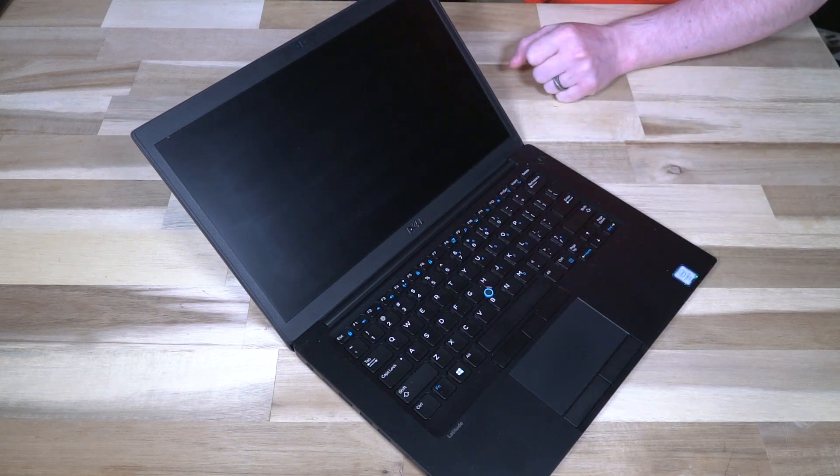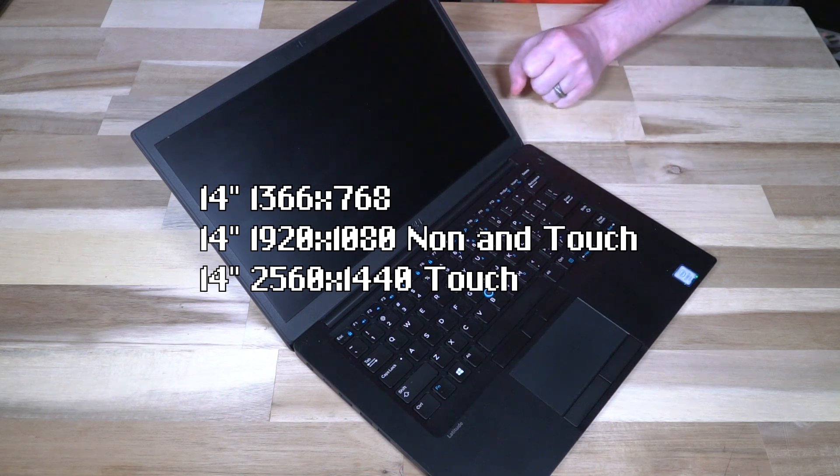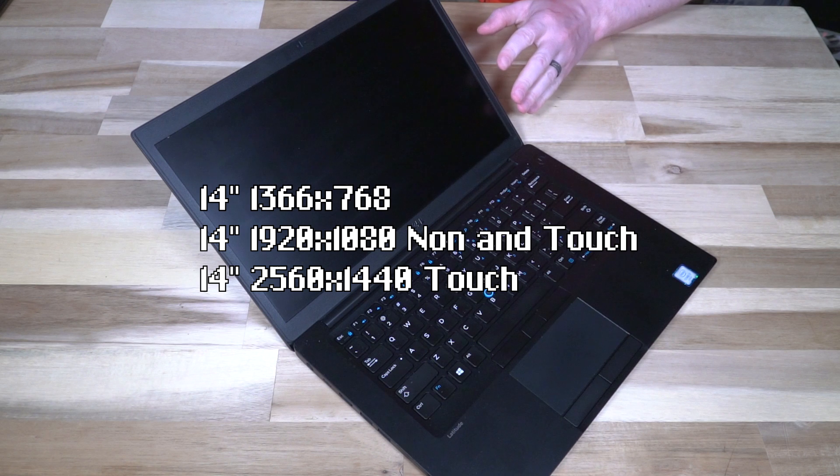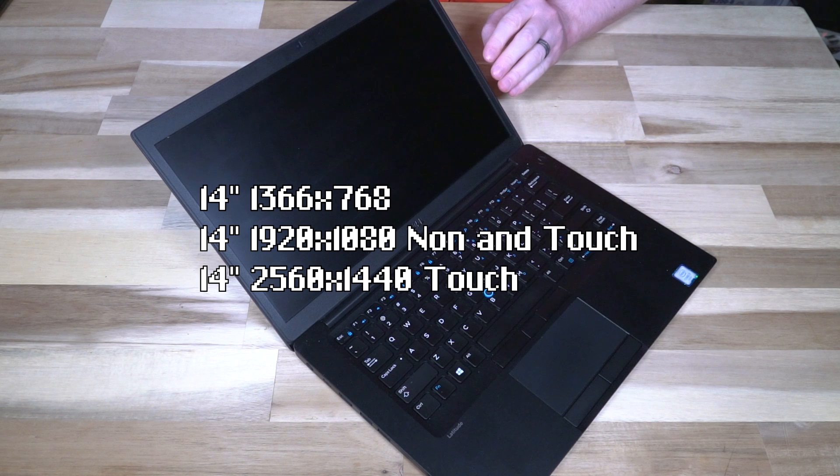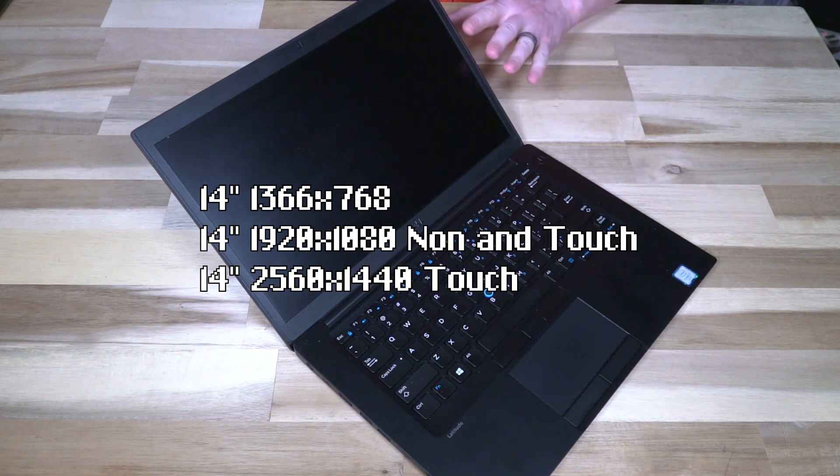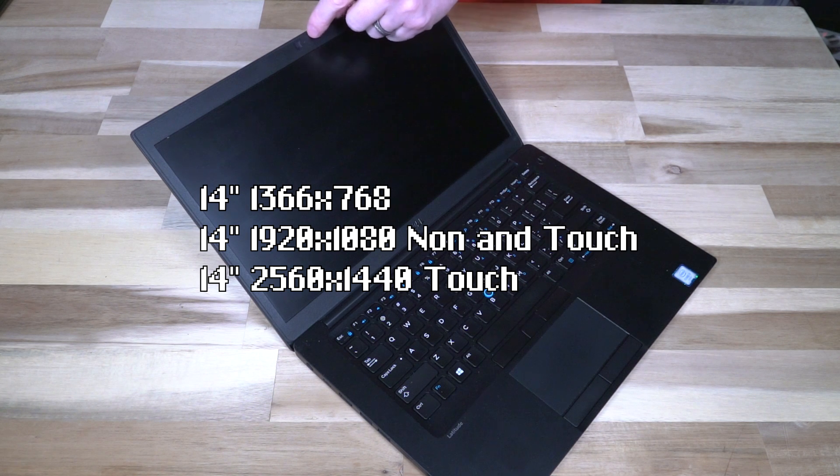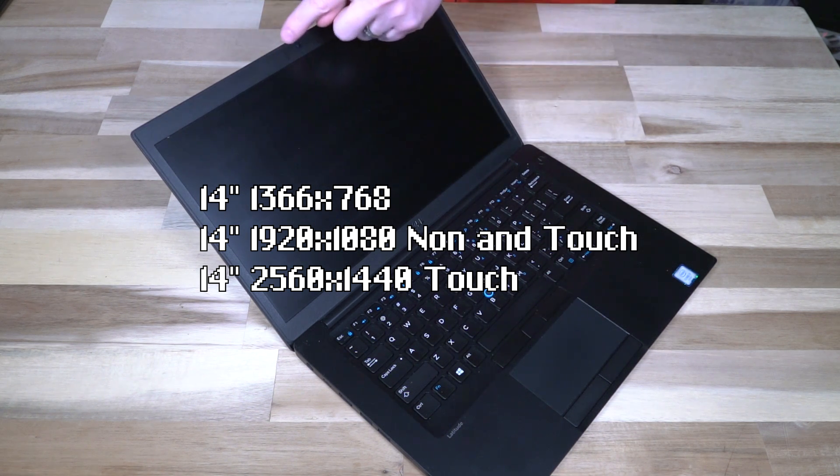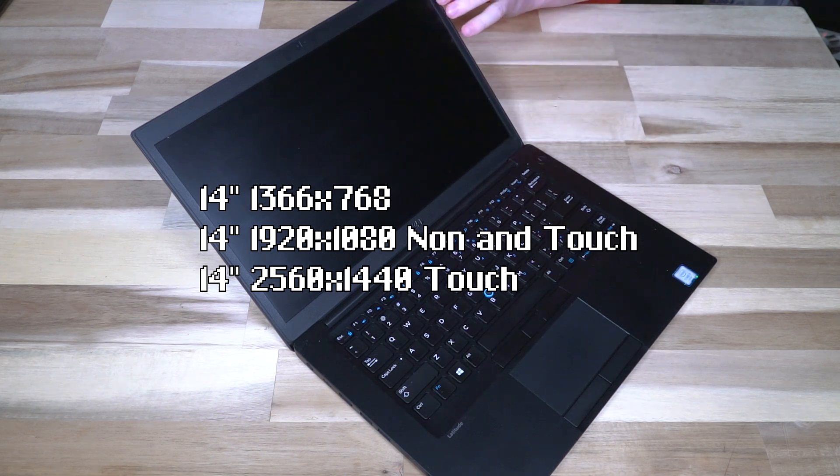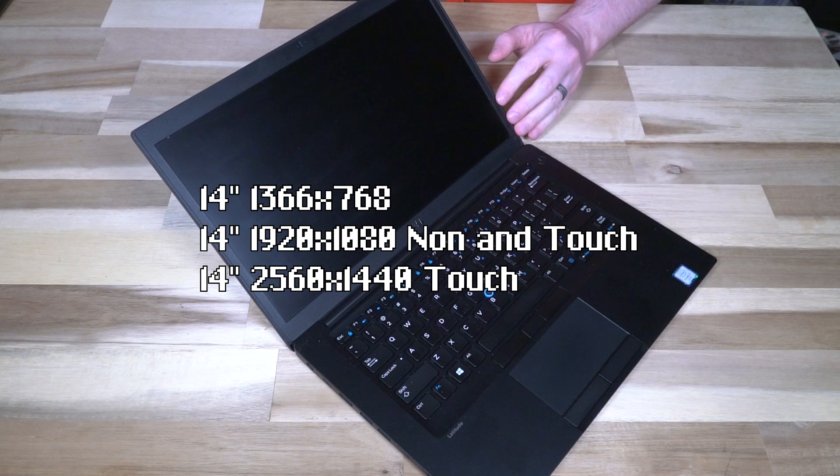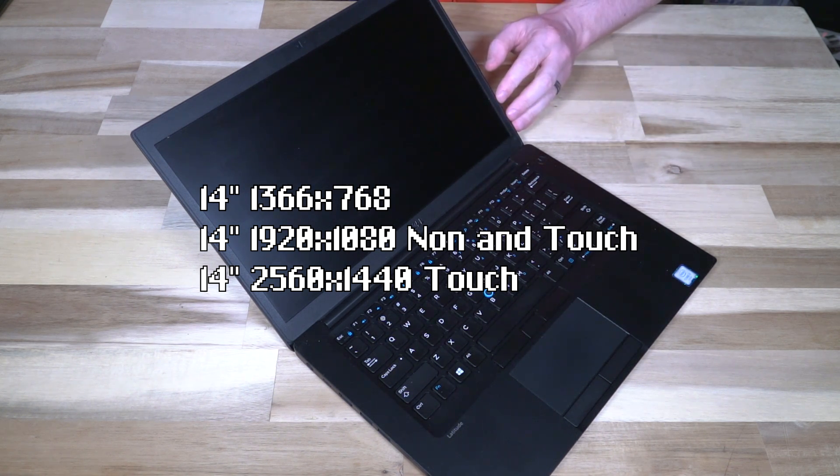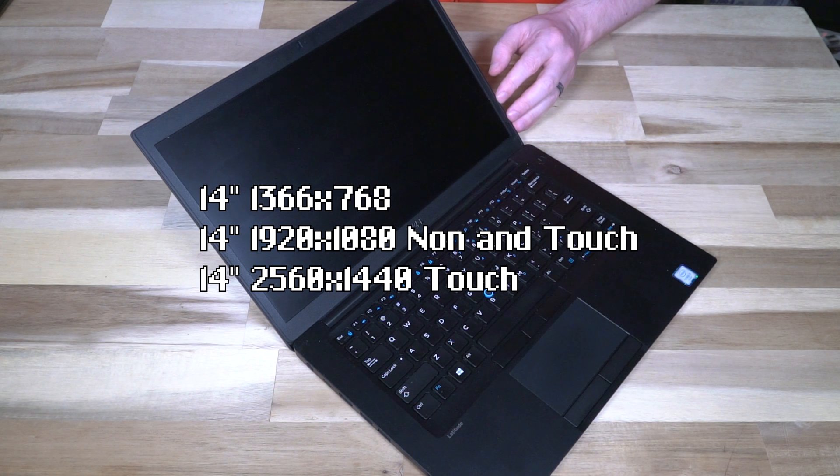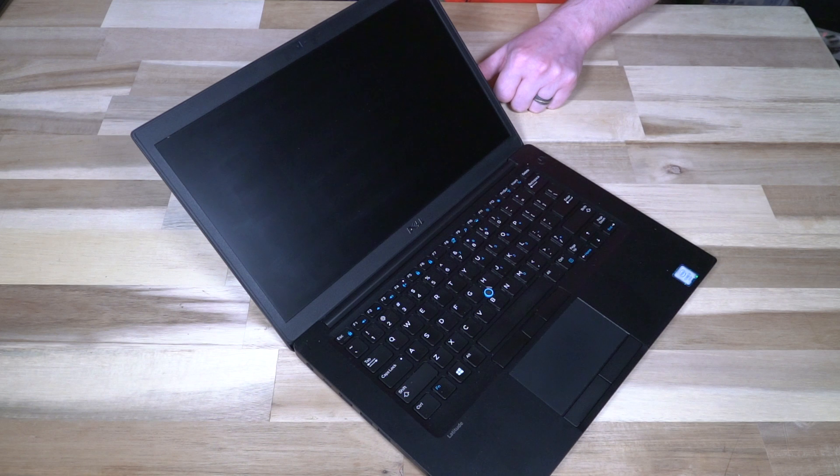Jumping back up to the display, we are looking at 14 inches and it came in three flavors: a 1366 by 768 panel, which thankfully this is not. You had a 1920 by 1080 panel in non-touch and touch. Some of these models actually came without web cameras installed, so again make sure that you're seeing a web camera there. Don't take it for granted. And lastly, you have a QHD 2560 by 1440 touch Gorilla Glass 4 panel option as well.